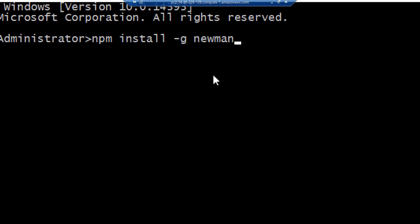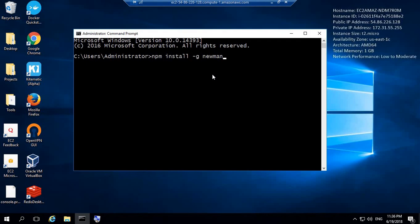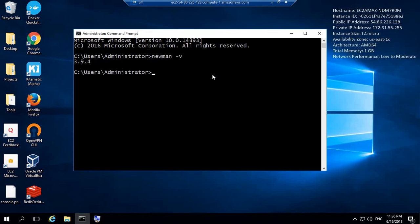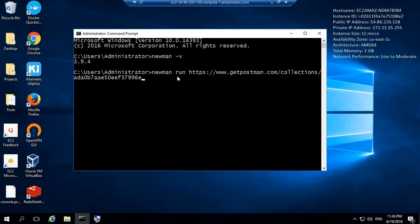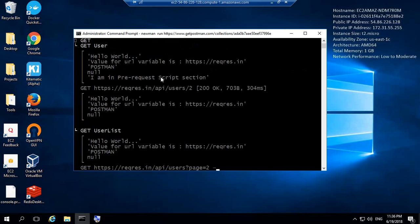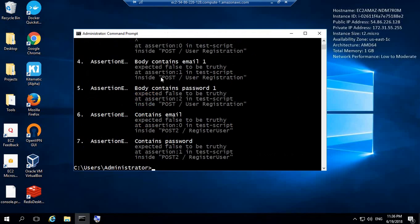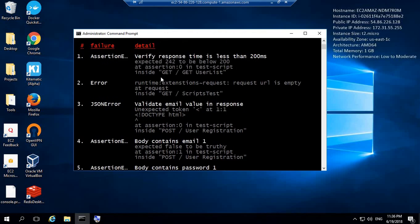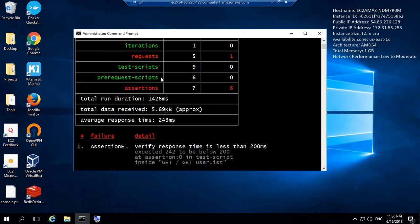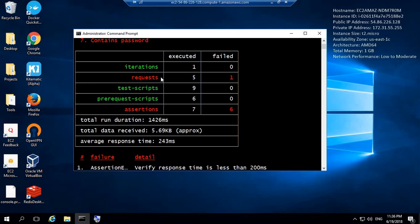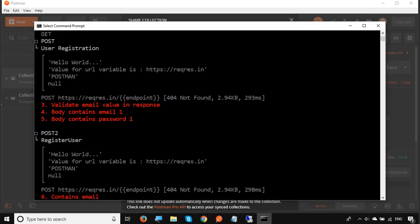This will install Newman on your system. However, I already have Newman so I can say Newman -v to check Newman is installed and yes, it is there. I just have to say Newman run and again the URL of the collection. I am giving the same command here on the remote system and I will hit enter. You can see it has run the same collection here on the remote system just using Newman and the collection URL. I do not need Postman on this system, I just need Newman and the URL of the collection.